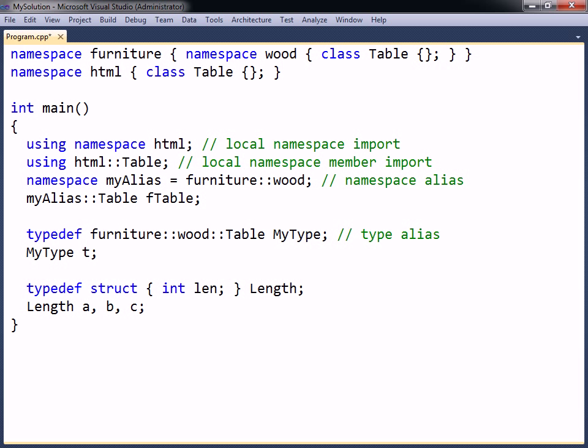typedef aliases are not commonly used since they tend to obfuscate the code. However, if used properly, a type alias can simplify a long or confusing type name. Another function they provide is the ability to change the definition of a type from a single location.